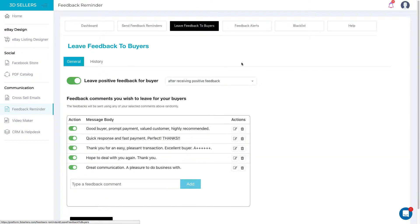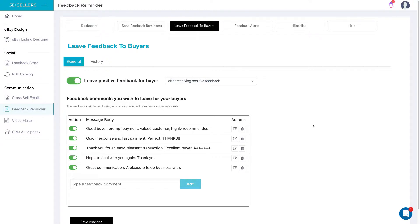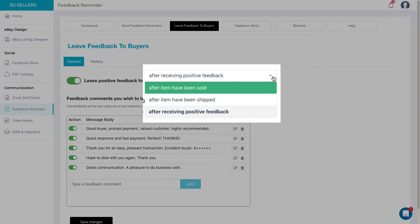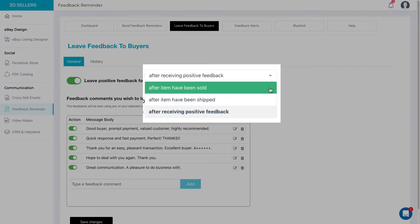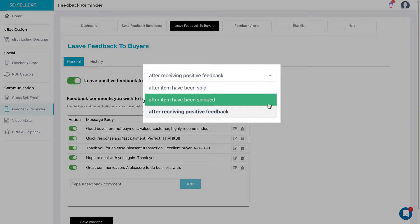You can also schedule automatic feedback to all buyers hassle-free and stop wasting your precious time doing it manually. Simply choose whether you want it to be sent after an item was paid for, shipped, or upon receiving positive feedback.